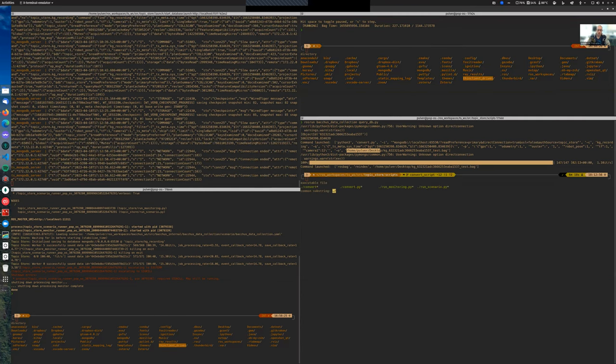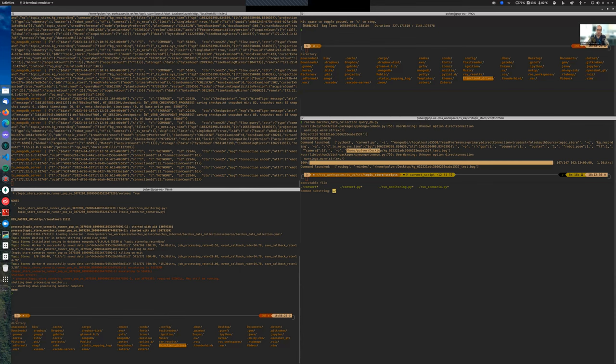I hope that you found the tutorial useful. If you would like to discover more about topic_store, just drop me an email. We really hope that this tool may be beneficial for a lot of research groups around the world. Thank you for watching.